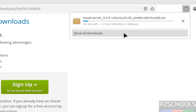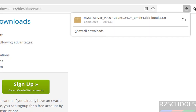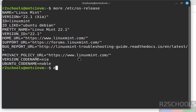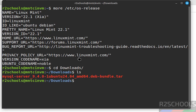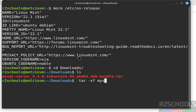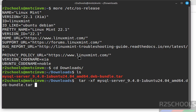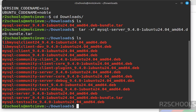The download is completed. Open the terminal and go to the Downloads directory: cd downloads, then ls. We have the MySQL Server 9.4.0 tar file. Extract it with: tar -xf mysql[tab to autocomplete] and hit Enter. Then ls — we now have the list of Debian packages.